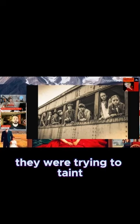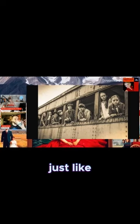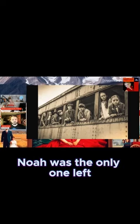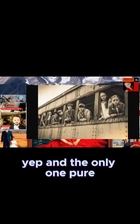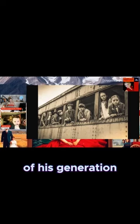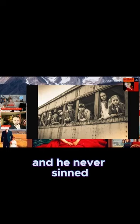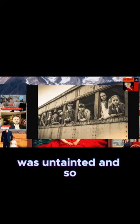What if they were trying to taint a whole race, just like in the days of Noah, when Noah was the only one left and the only one pure of his generation? They didn't mean pure as in he never sinned. They meant his body. They meant his DNA was untainted.